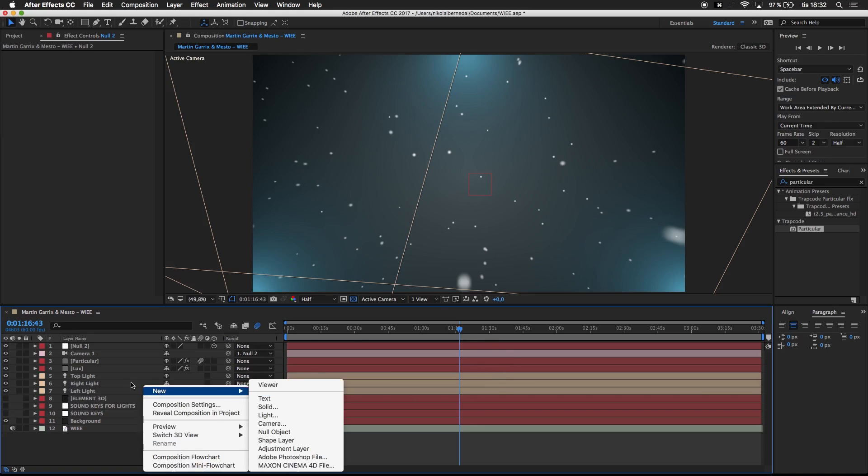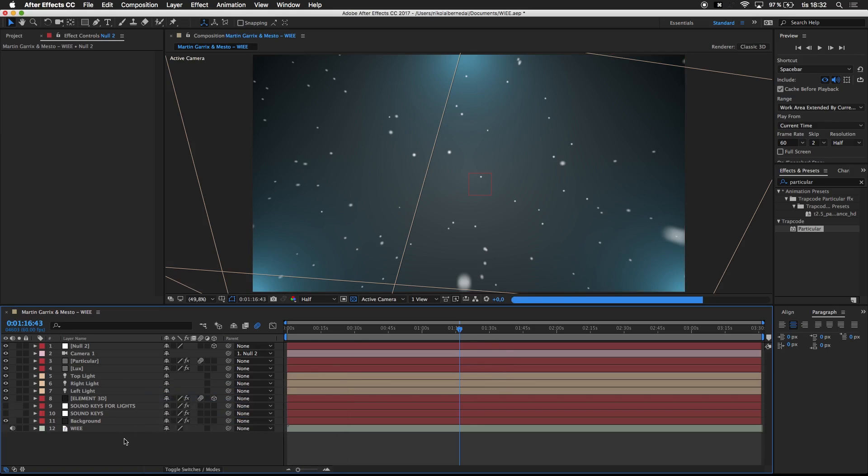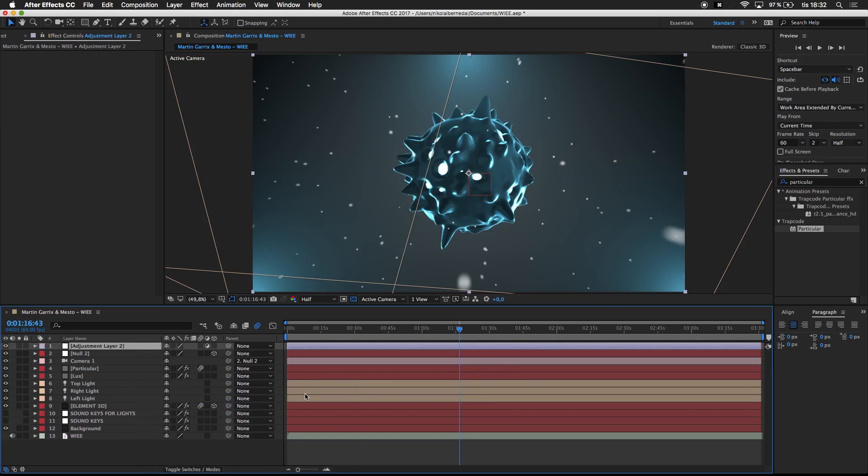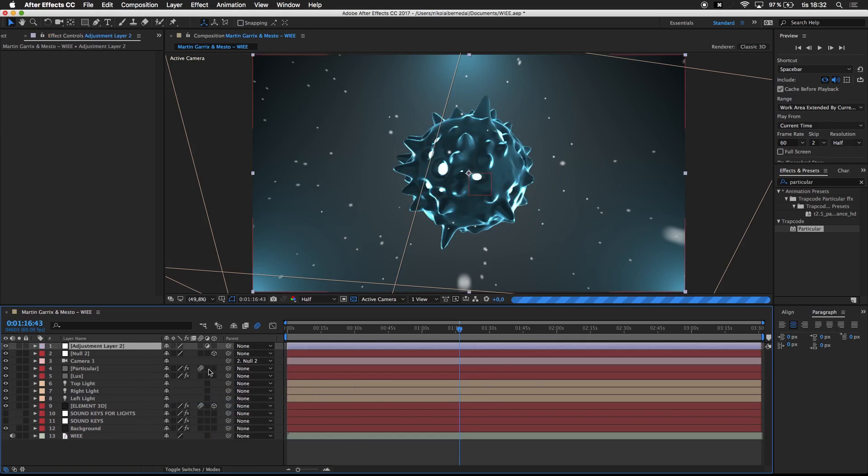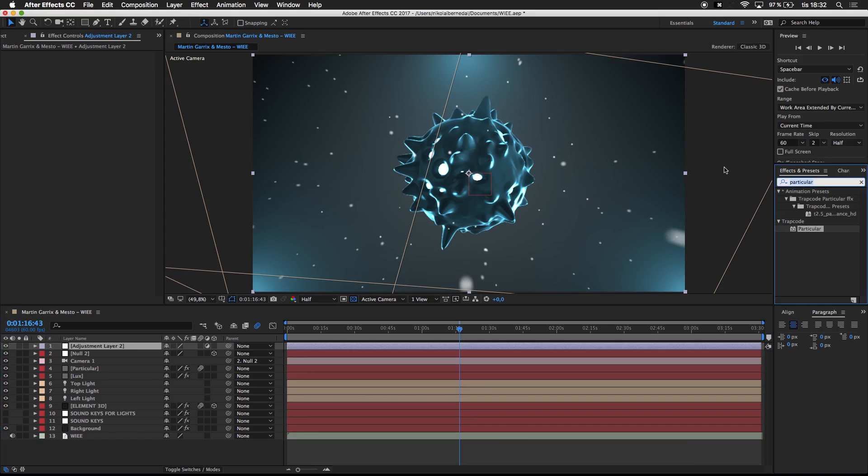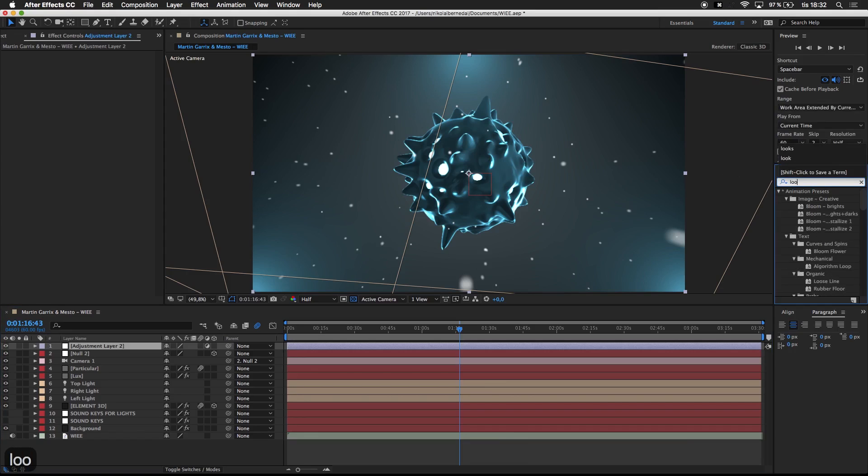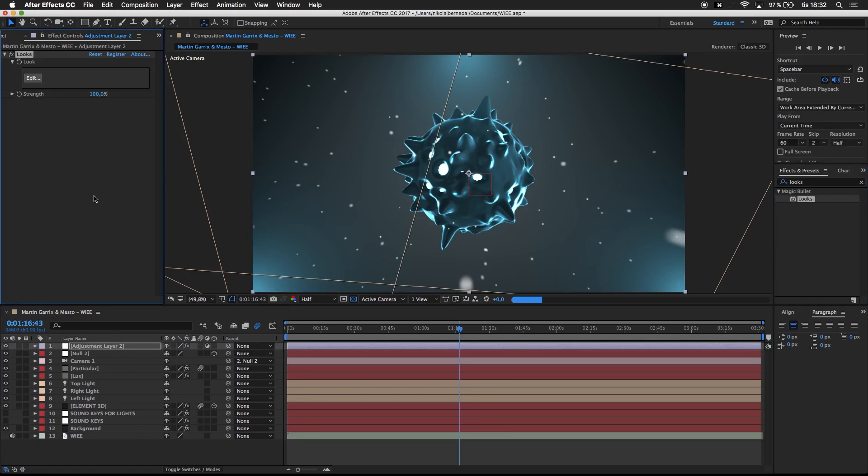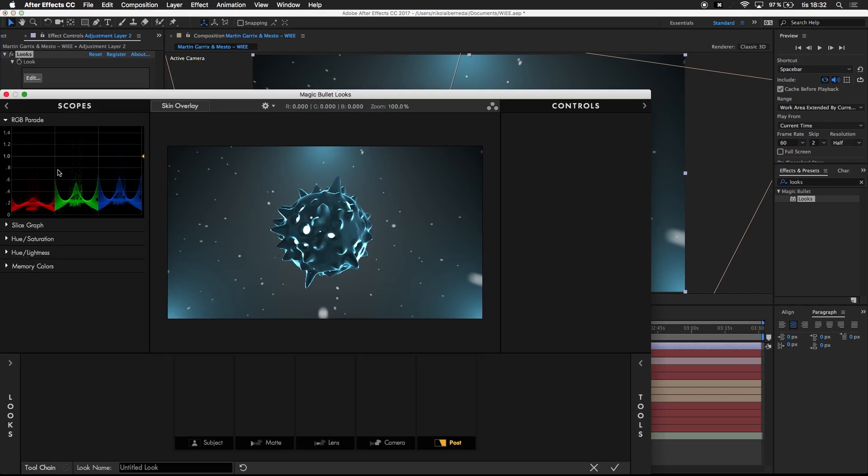The last step is we can actually turn on Element 3D here so we can see a little bit more. I'm going to make an adjustment layer, and as I always do in my videos, I color correct. I recommend a plugin called Magic Bullet Looks. Add it to the adjustment layer, press edit, and we have a builder here where we can build our own presets.